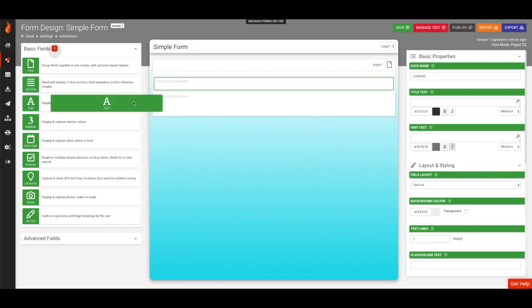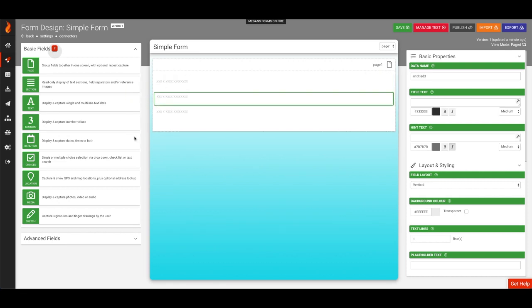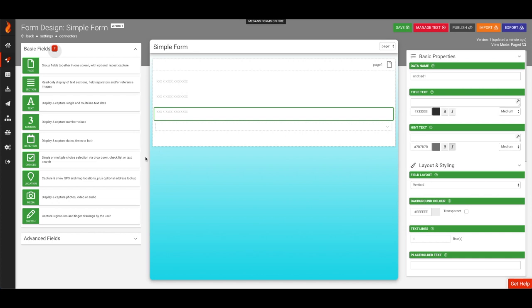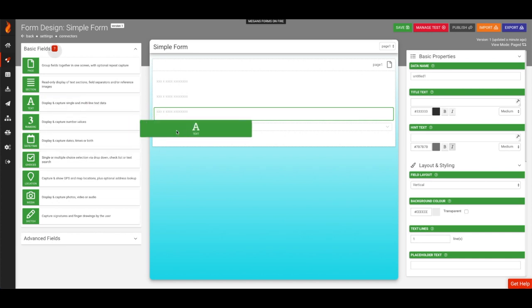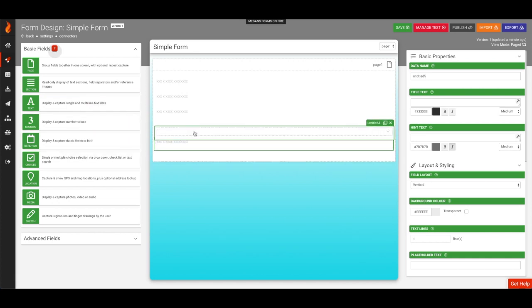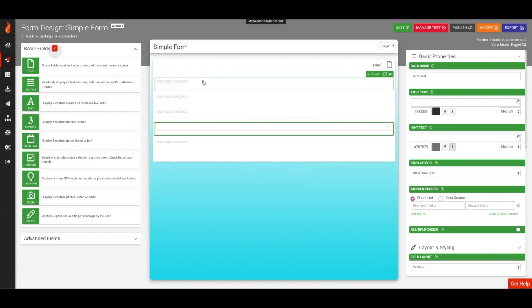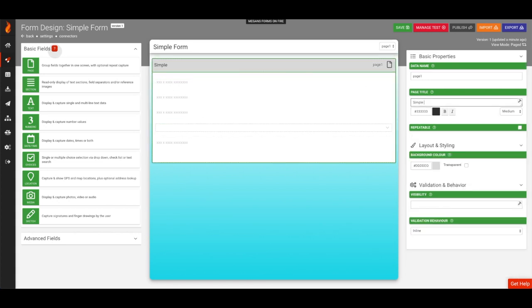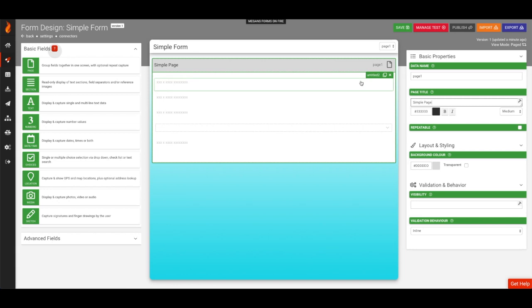Let's build a simple form. I'm going to add a couple of basic fields and a choices field. These fields will be added to the first page of our form, which we will call Simple Page. You can add as many pages as you'd like to your form, but for now, we're just going to keep everything on the first page.